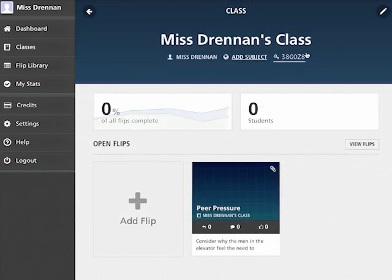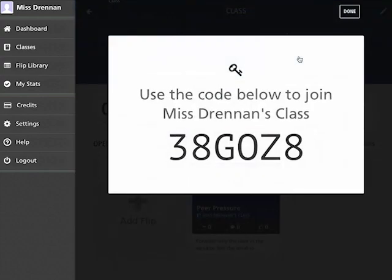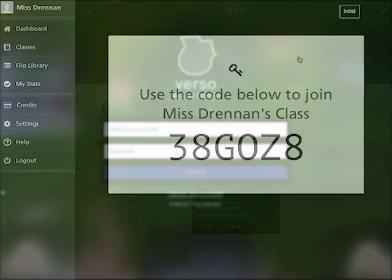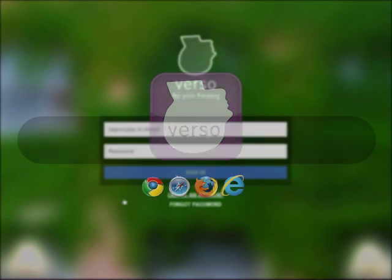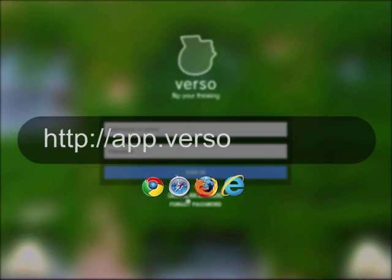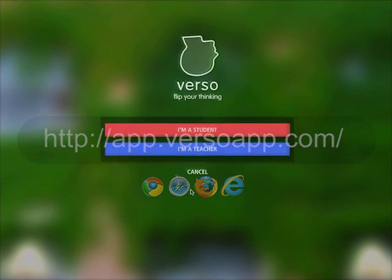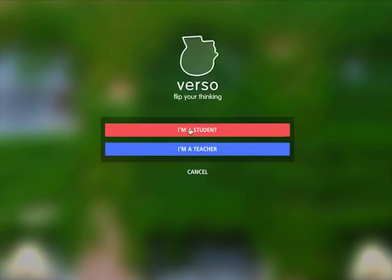Your class has a 6 character class code. Share this with your students. They will need to download Verso from the app stores or access via the browser at app.versoapp.com and join as a student.